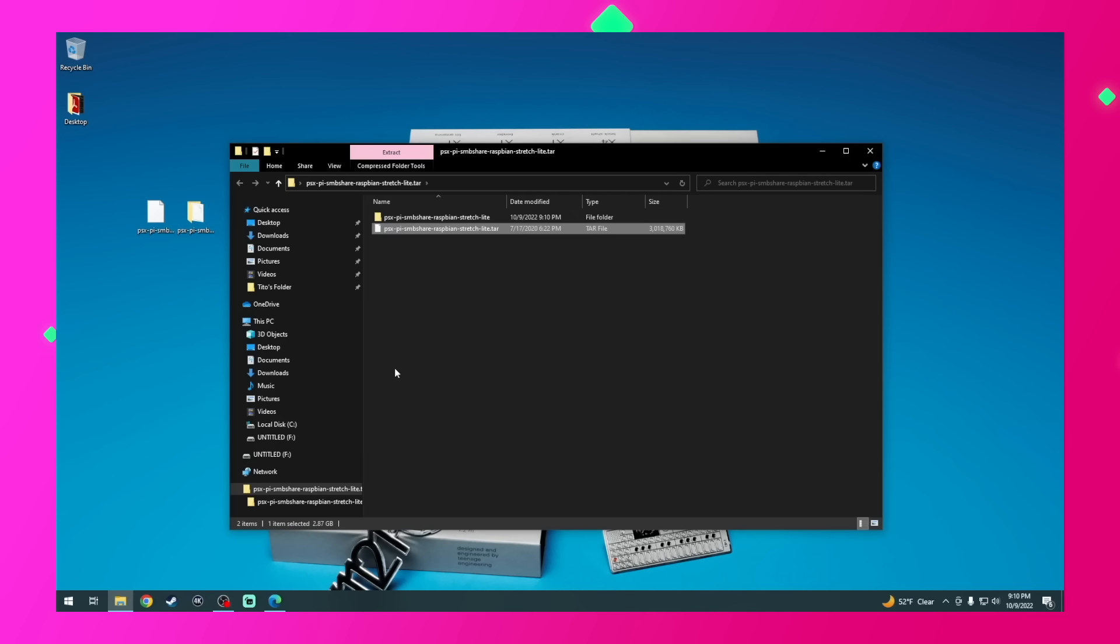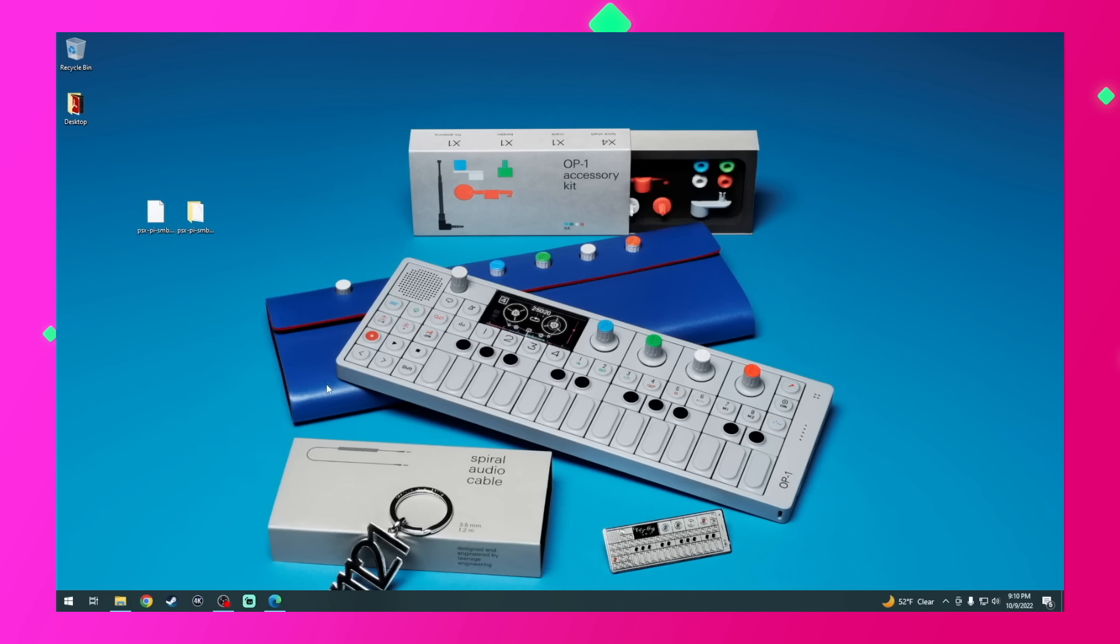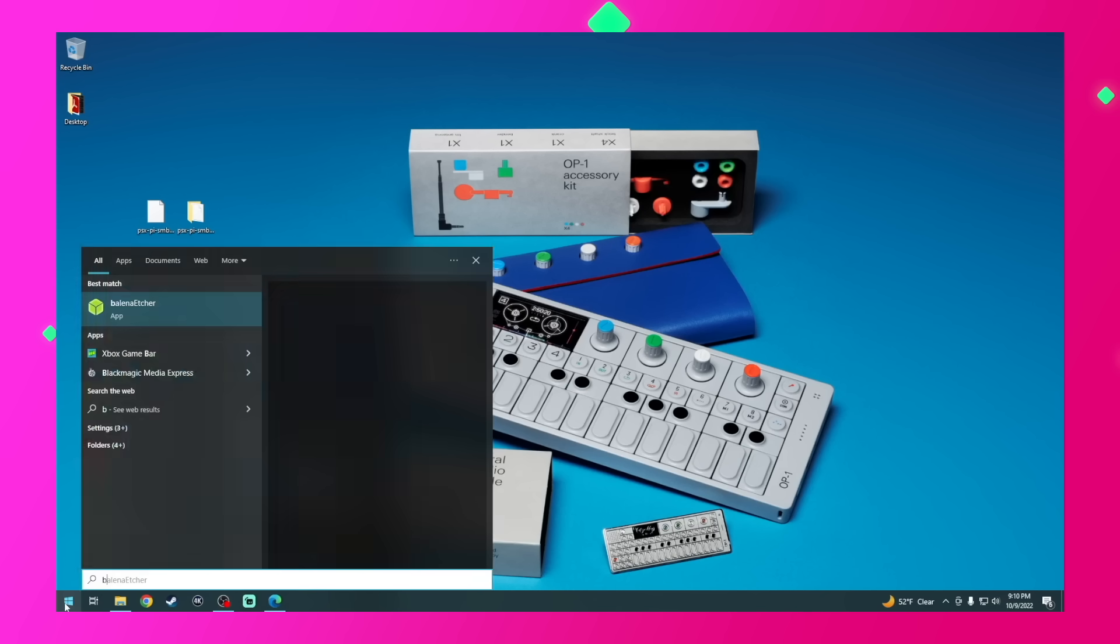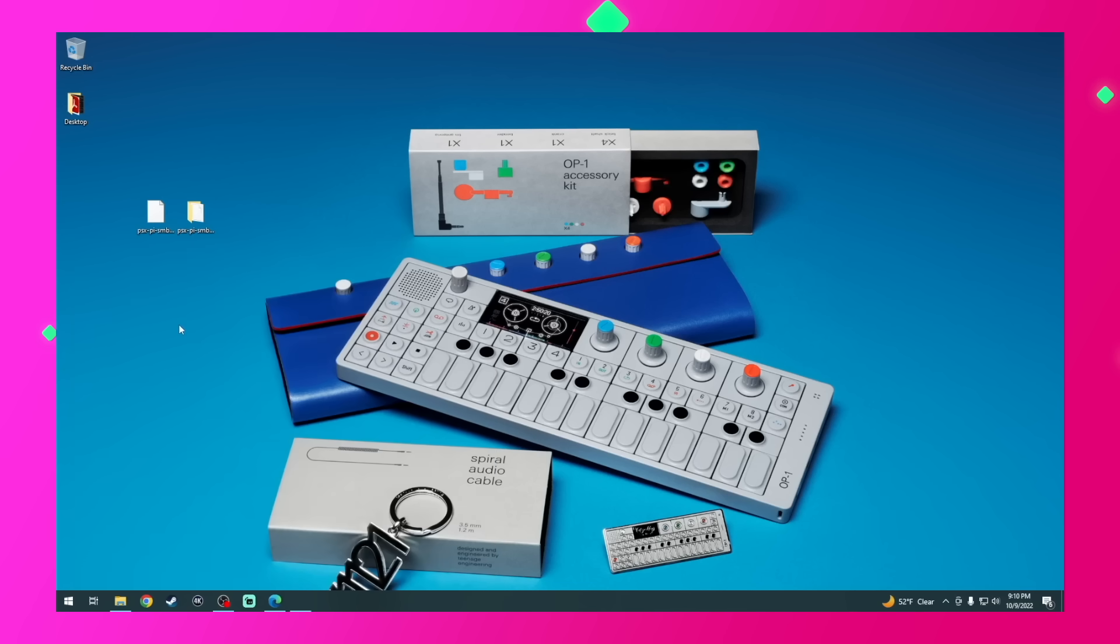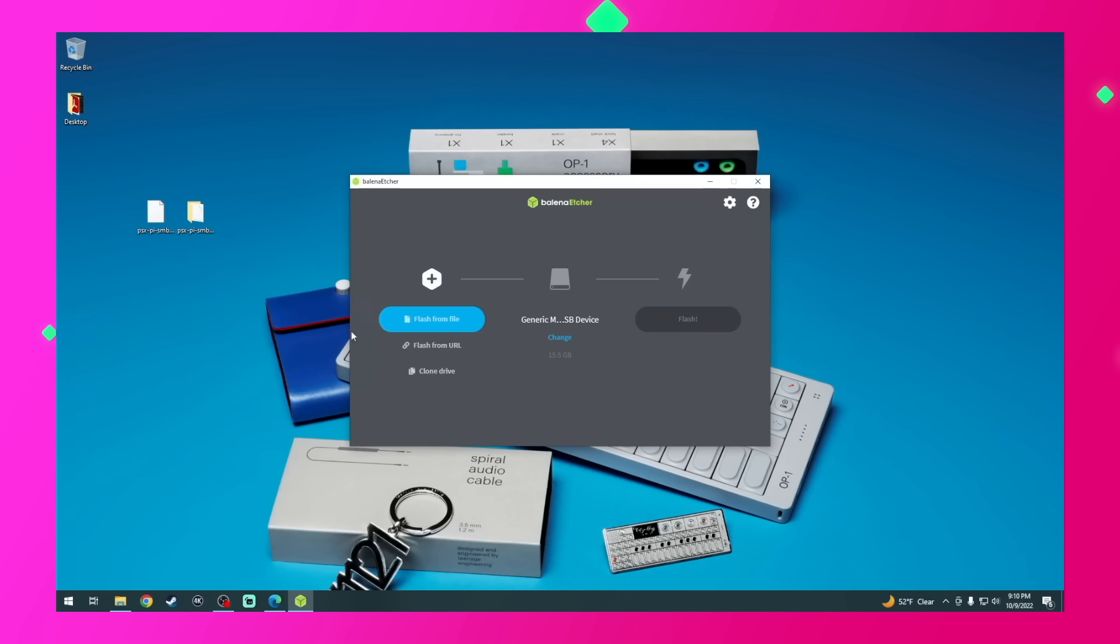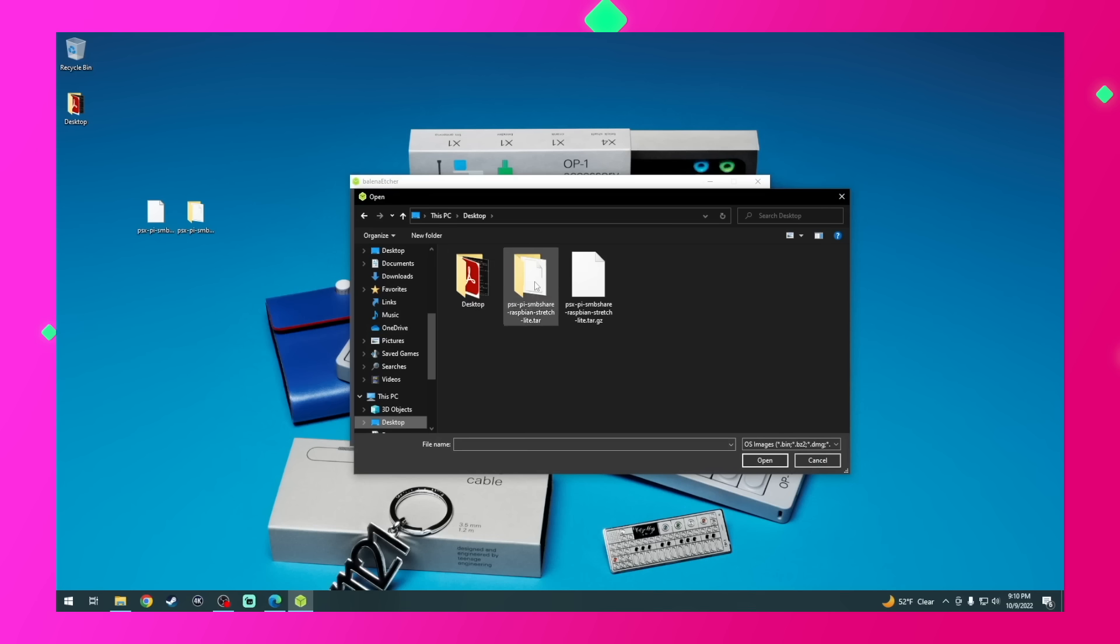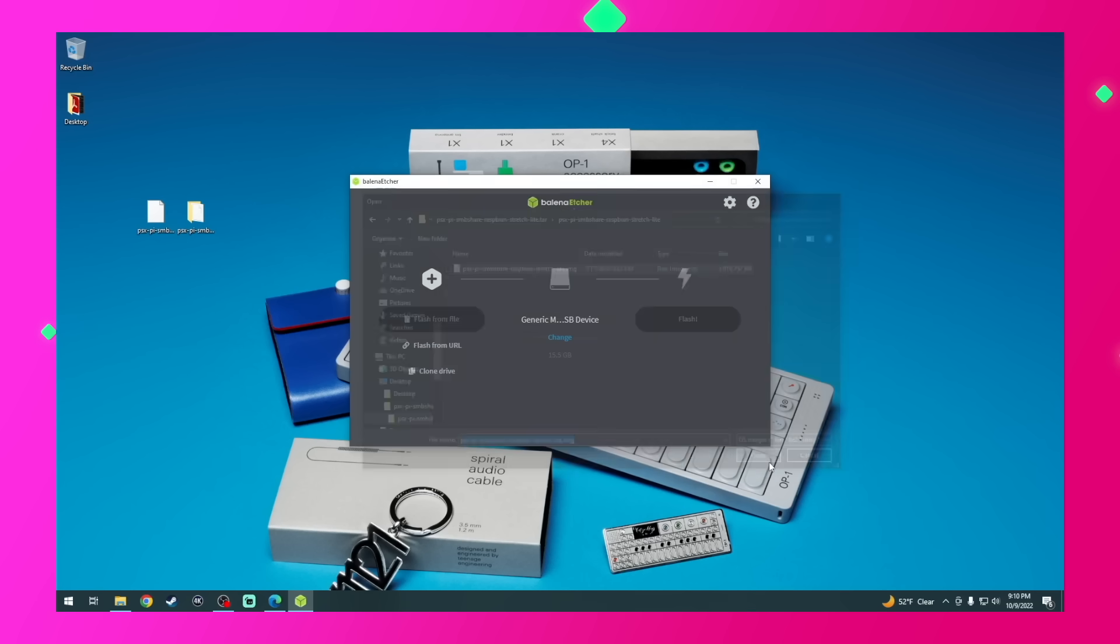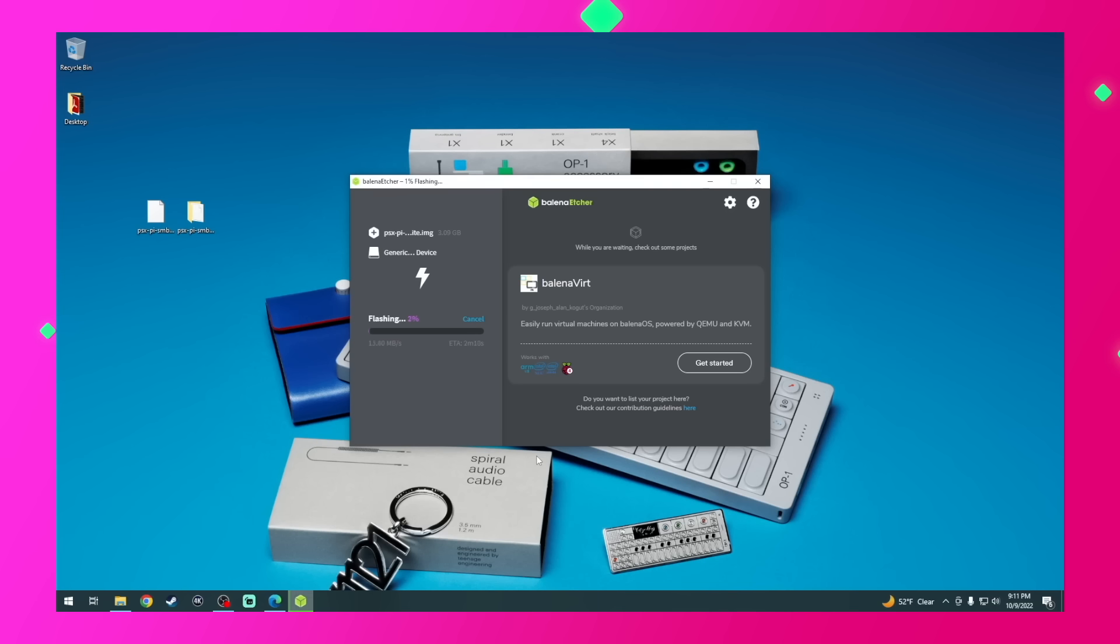What we have now is the image file that we'll need to write to our SD card. To write this image file to our SD card, we'll be using an application called Balena Etcher. Again, I'll have it linked in the video description. With Balena Etcher open, go ahead and select the file we want to write to the SD card, which is the PSX to Pi SMB Share image. Then select the SD card we'll be writing to, which is the one we just formatted, and then click flash. Now this will take a bit since it is kind of a large file, so I'm just going to go ahead and speed up the footage.